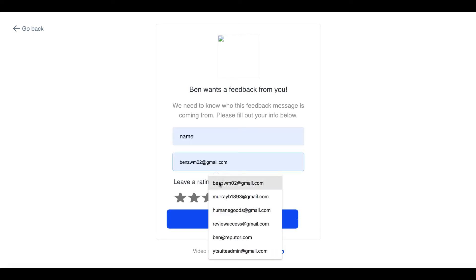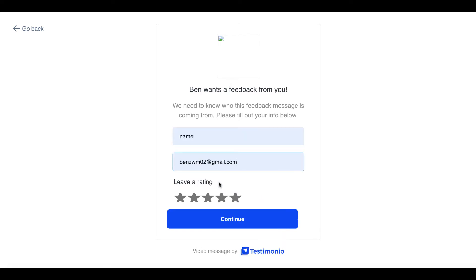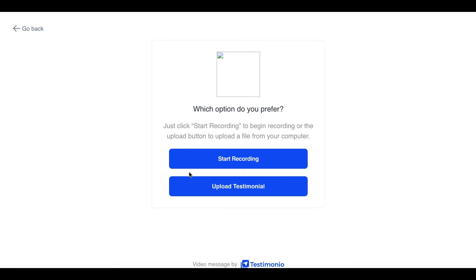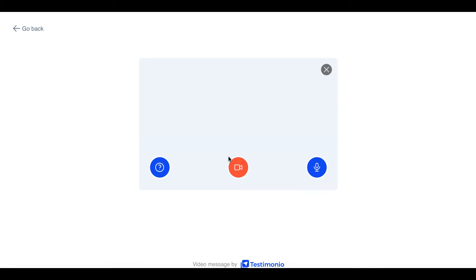...then it auto submits it to the small business. And then once it confirms that the video went through, then you get your reward and it will show you how to get your reward access information by clicking the link here. And it's that simple to use.